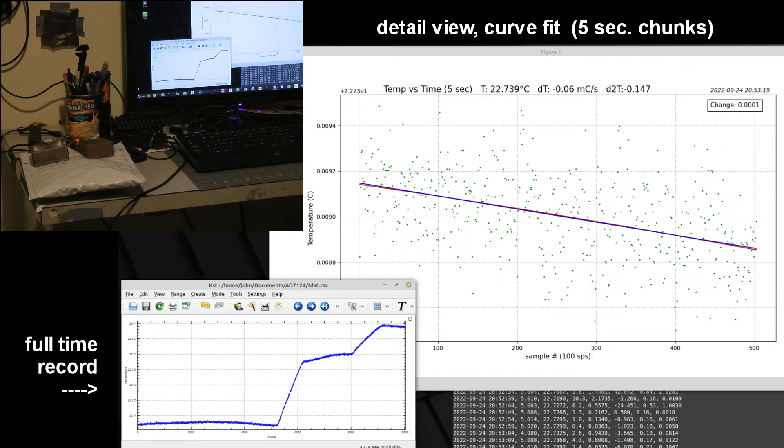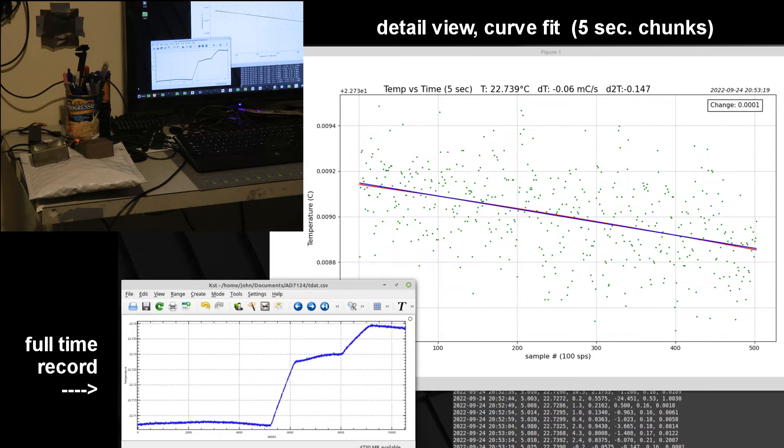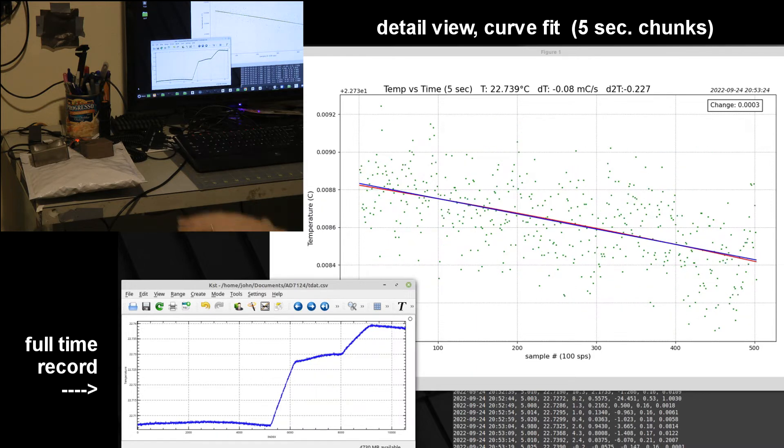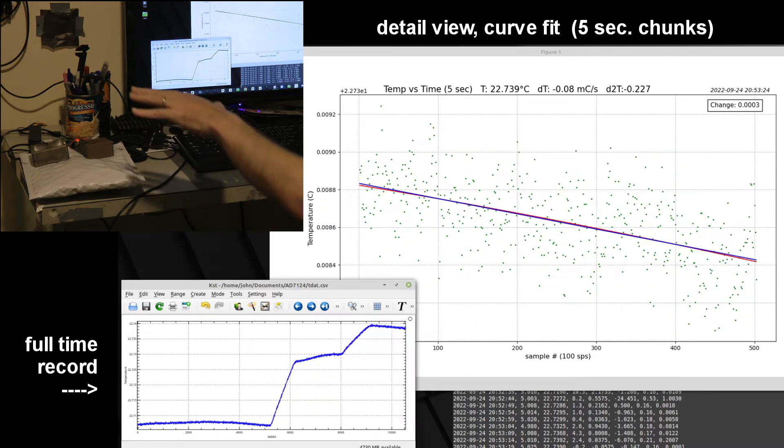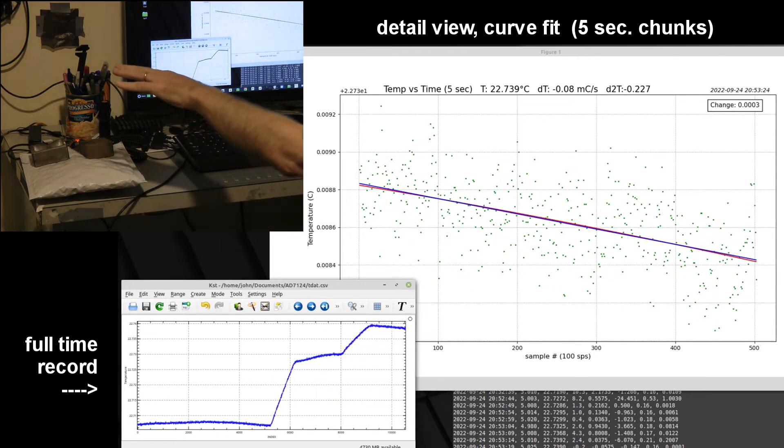So you can see at the upper right there some numbers that show you the rate of change of temperature, that's DT number.